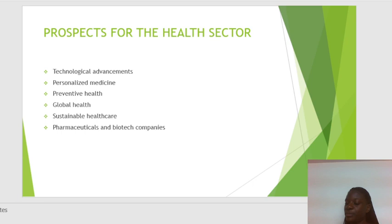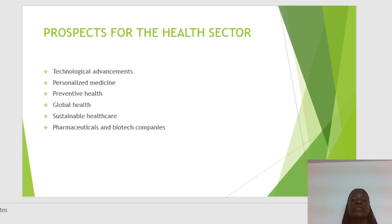The prospects for the health sector include technological advancements, personalized medicine, preventive health, global health, sustainable healthcare, and growth in pharmaceuticals and biotech companies. All of these are prospects for the health sector, mainly because of the use of ICT.